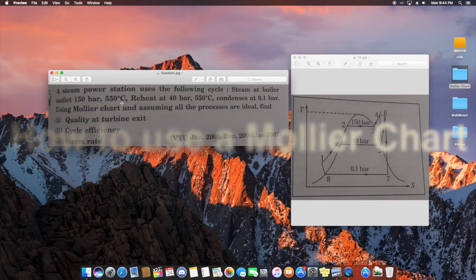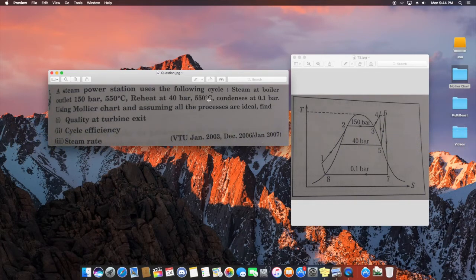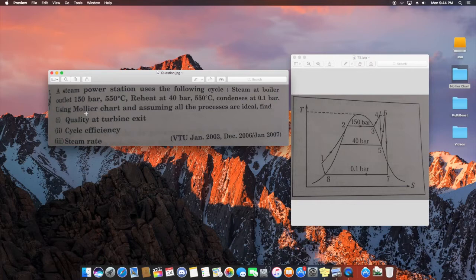Today I'm going to show you how to use the Mollier chart to find the Rankine Reheat Cycle H values. First, read the question: steam at a boiler outlet of 150 bar and 550 degrees Celsius is reheated at 40 bar and 550 degrees Celsius, and condenses at 0.1 bar. Use the Mollier chart, assume all processes are ideal, and find the quality at turbine exit, cycle efficiency, and steam rate.